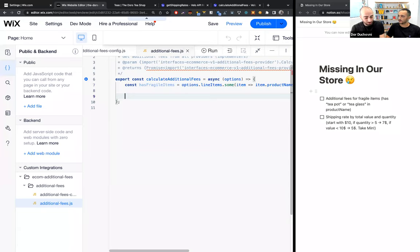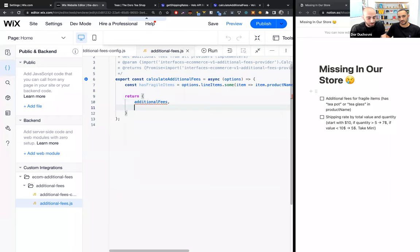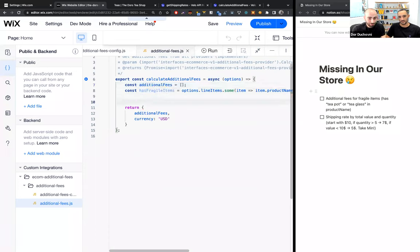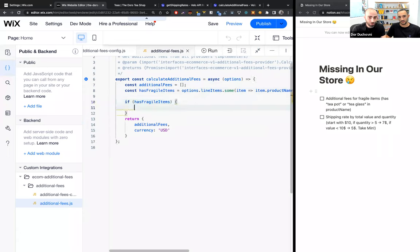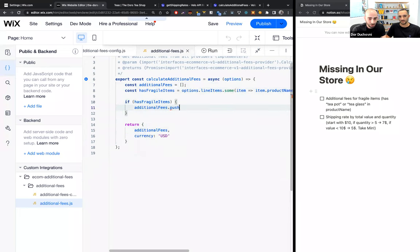Let's move to the return statement. We need to return the additional fees and the currency — currency equals dollars. Let's create the additional fees list and fill it along the way. Now if we have fragile items, we want to add an additional fee. Let's push a new additional fee to the additional fees array.